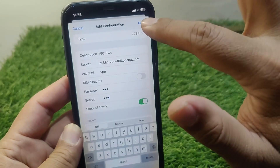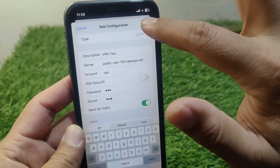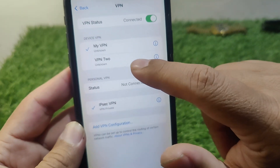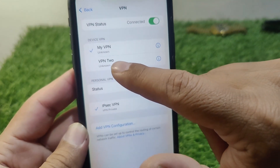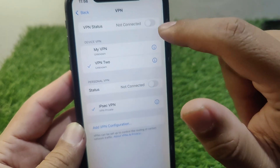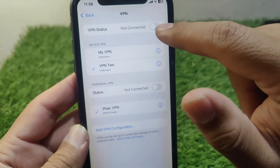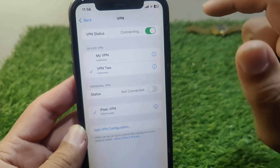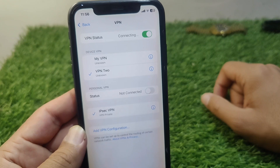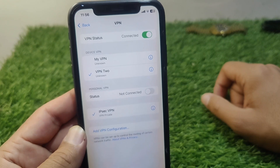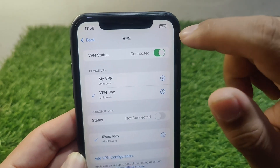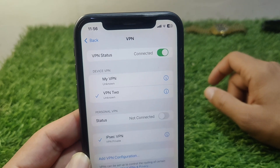Tap the Done button to save this information. Now tap on VPN 2 from the list and tap the toggle to turn it on. Wait a few seconds and the VPN will now be connected on your iPhone.